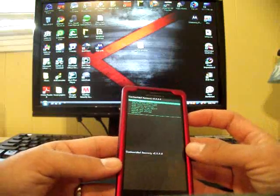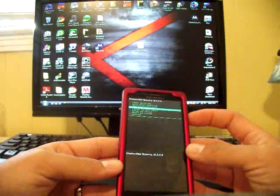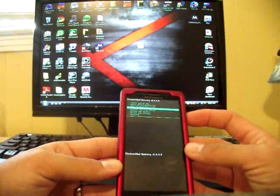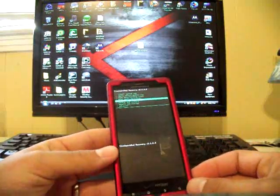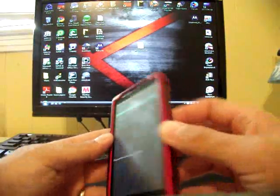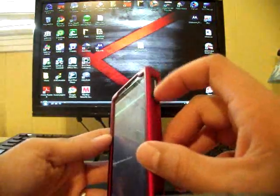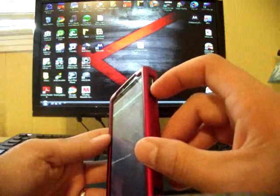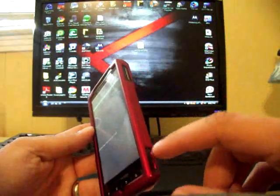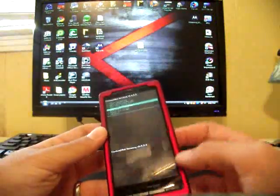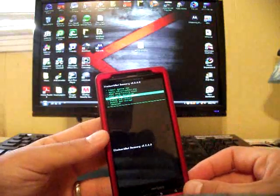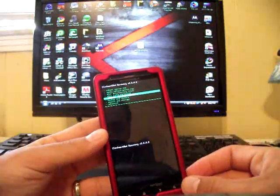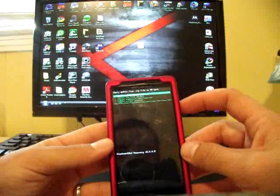You're going to want to go down to Install Zip from SD Card, select that. The way I'm going through the menu is navigating with these buttons here, up and down, and selecting with Camera, going back with the Back button. Go ahead and select Install Zip from SD Card, and then go down to Choose Zip from SD Card.